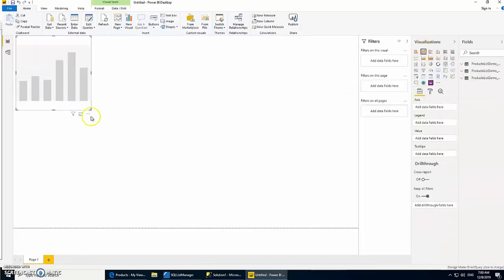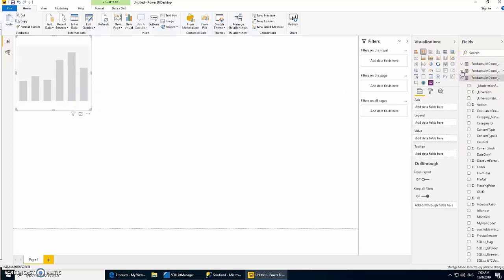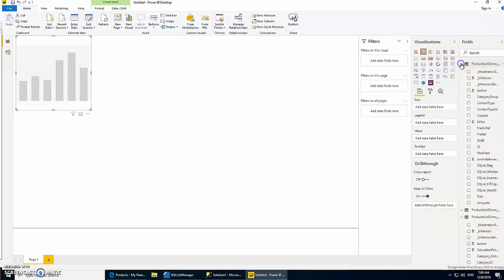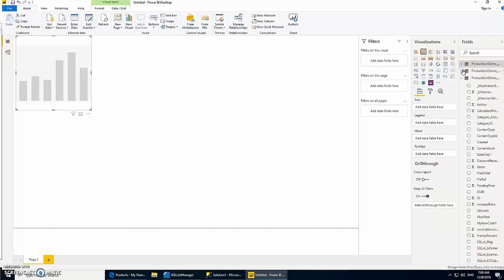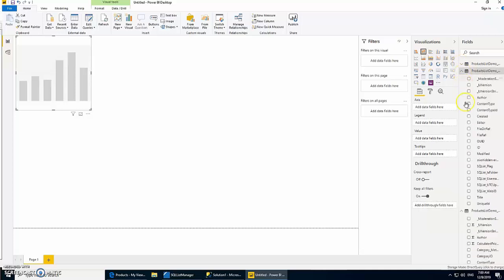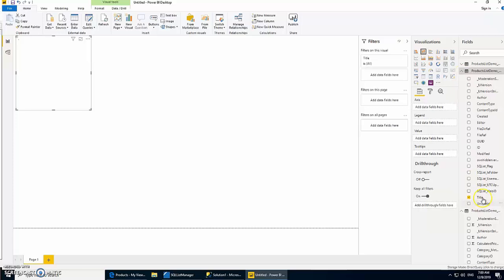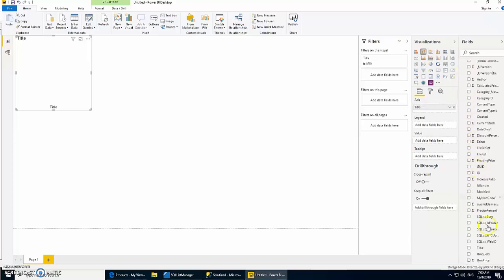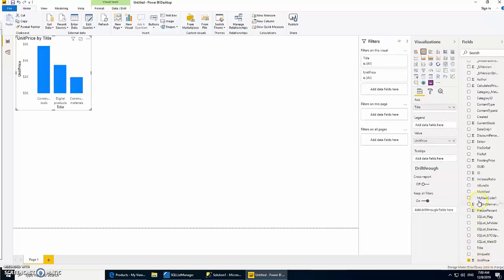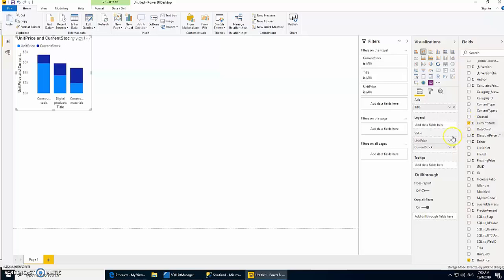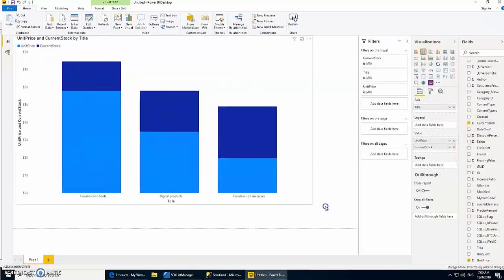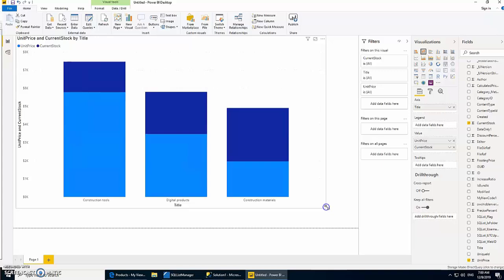We're going to use a bar chart. We need category groups, so this is the category groups, and then we need title from category group and we need the sum of our unit price and current stock. As you can see, it's pretty easy to generate a chart using this data.